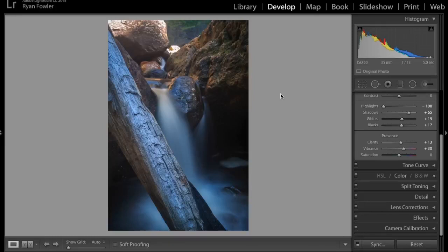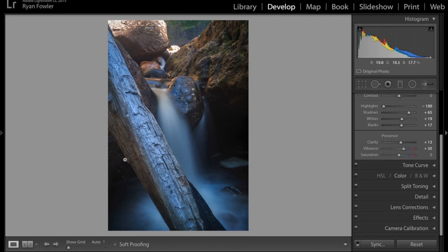Hi, it's Ryan from Ryan Fowler Photography and I've got a tutorial for you on how to use Lightroom and Photoshop to do focus stacking so that you can get a sharp image from foreground in the front all the way through to the back.